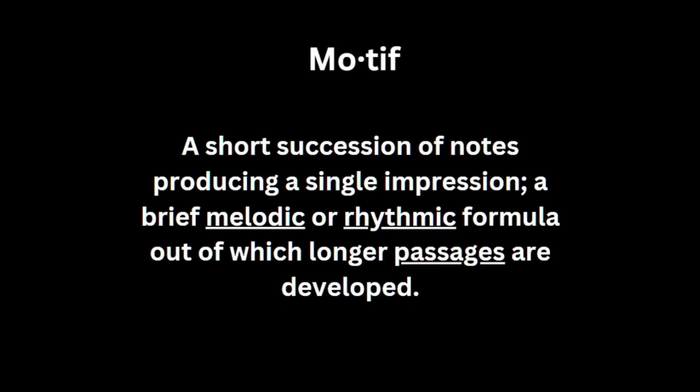First off, what is a musical motif? A motif is a short, repeatable line of music that is used throughout a piece.